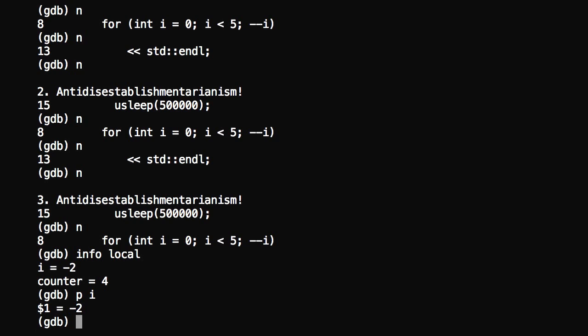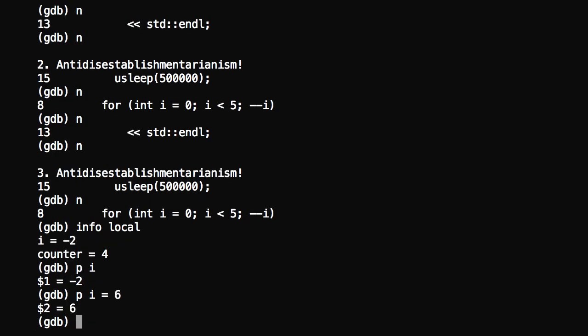Now, we might be able to actually break out of this loop even without editing the code. Because we're in a debugger, we might be able to get out of this. Because the logic is that as long as i is less than five, it'll keep running. So, what I can try doing is just use the print again, and then i, and then I'm going to set it equal to six. So, now it equals six.